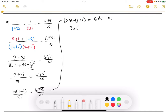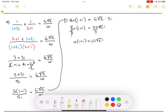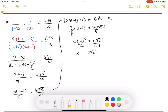So we have 3w(1 plus i) on the left. On the right, let's combine: 6 times 5 is 30, so we get 30√2·i. A way to simplify this is by dividing both sides by 3 — this cancels out and the right side becomes 10. So we're left with w(1 plus i) is equal to 10√2·i. We don't want to distribute the w here; it'll just complicate things, so we'll leave it in factored form. Then, to isolate w on its own, we'll divide both sides by (1 plus i). So w is equal to 10√2·i over (1 plus i).